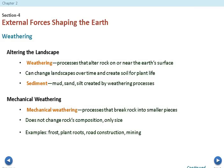Today we're going to be talking about how the forces of the Earth kind of start to shape the Earth. We have to look at rocks, sediment, and see how this all fits in and why certain places look the way they do. The first thing we look at is weathering, which is a process that alters rock on or near the Earth's surface. It can change landscape over time and create soil for plant life.